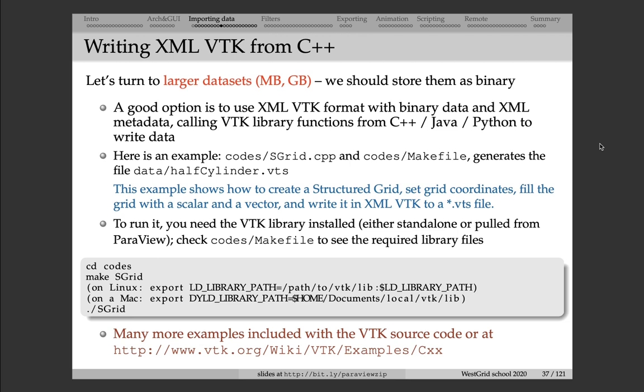VTK also has API for Python and for Java in addition to C++. And now there's also a JavaScript version, vtk.js. So of all of these interfaces, Python is probably the most commonly used nowadays. But still, to use it, you have to install VTK library in Python.